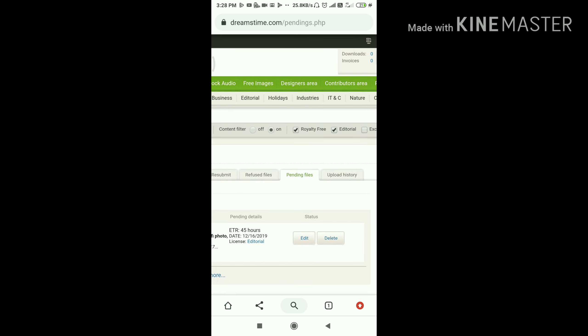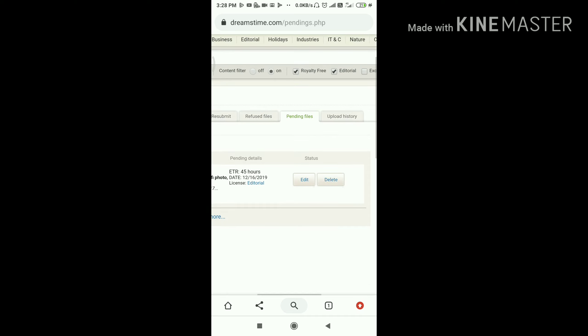You can verify your Dreamstime account when you have 10 groups. Next, you can purchase. You can sell as a sales team, as a marketer or sales representative. You can sell 100 photos.